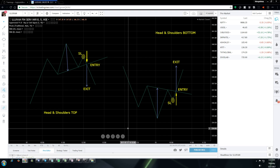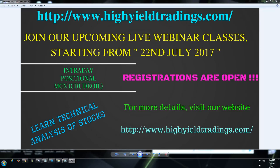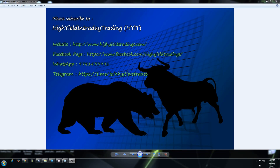Please like, subscribe, and watch out for my next video. My training program commences on 22nd July 2017 and I'm getting a tremendous response for slot reservations, so book your slots right away as it is first come, first served. Visit www.highyieldtradings.com/trainings to get the details.